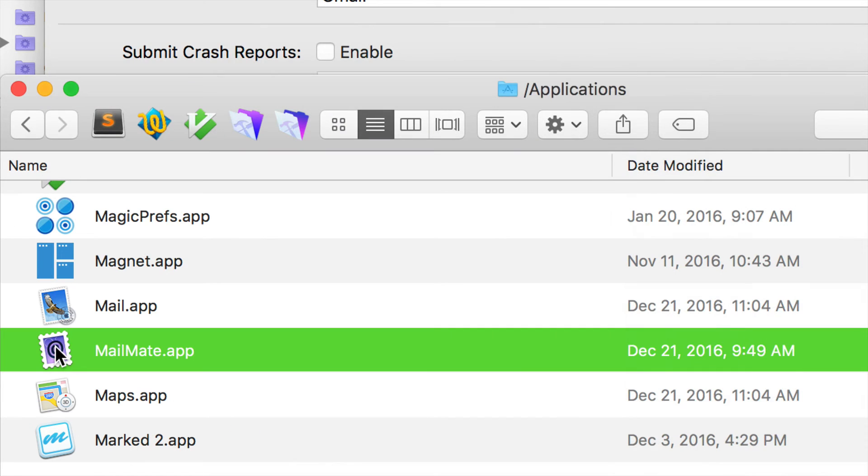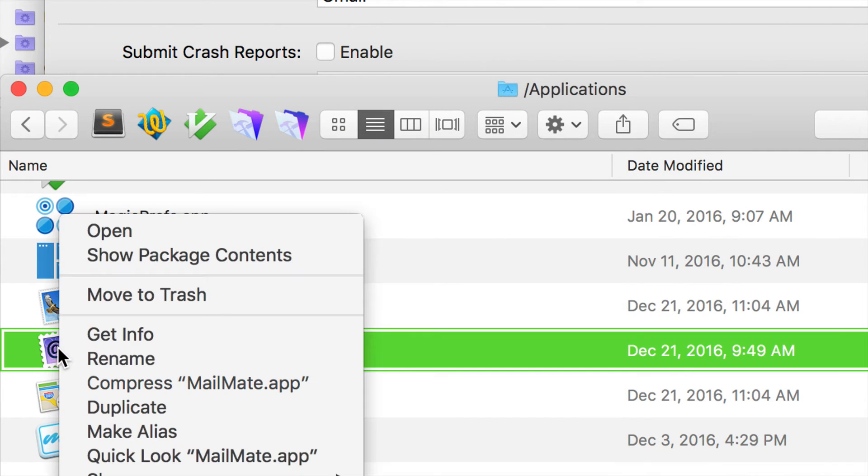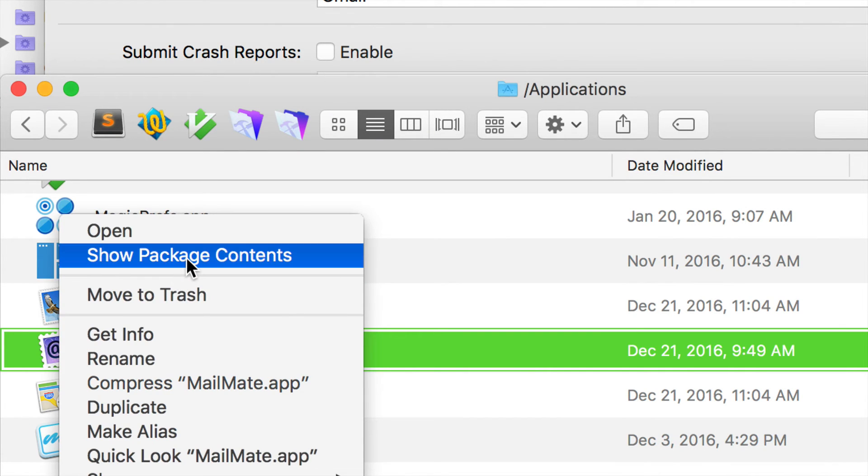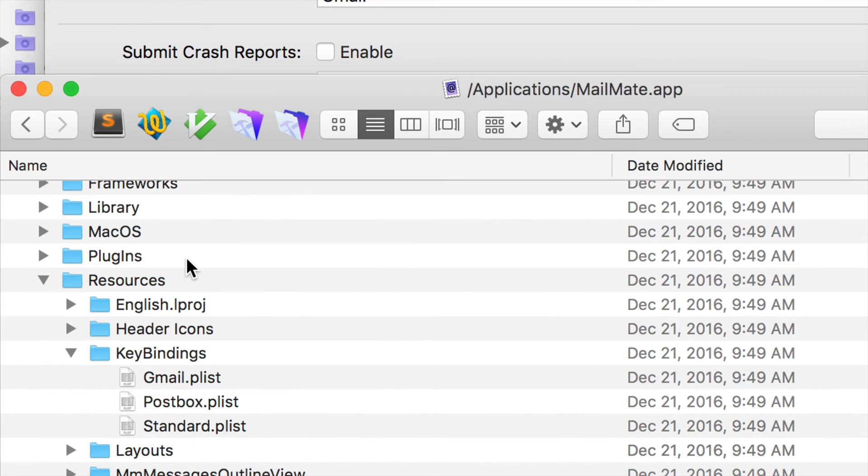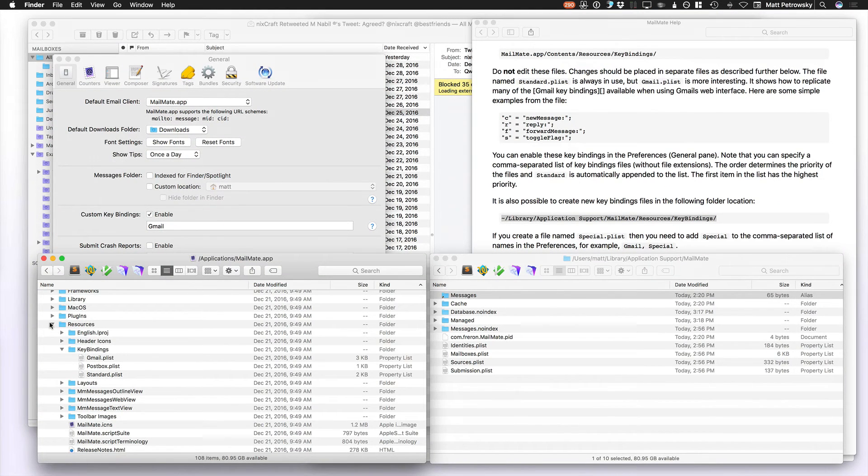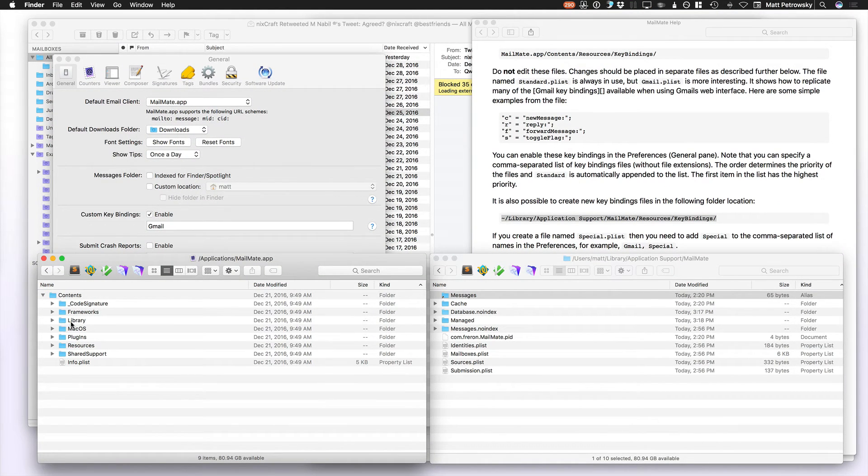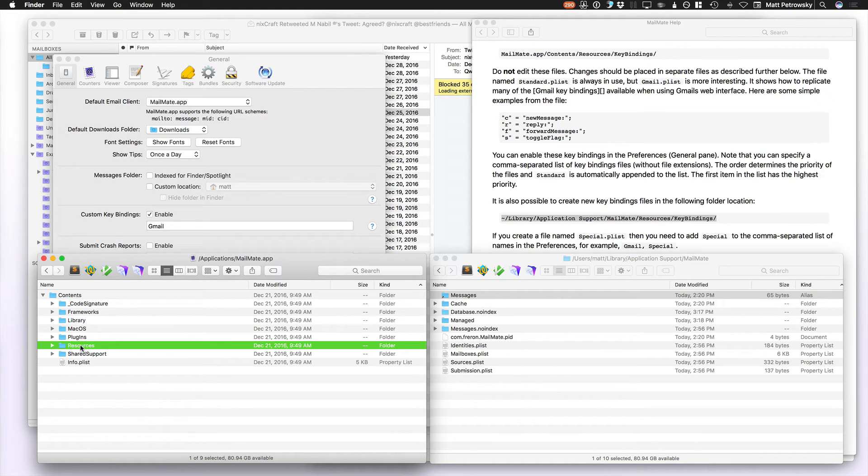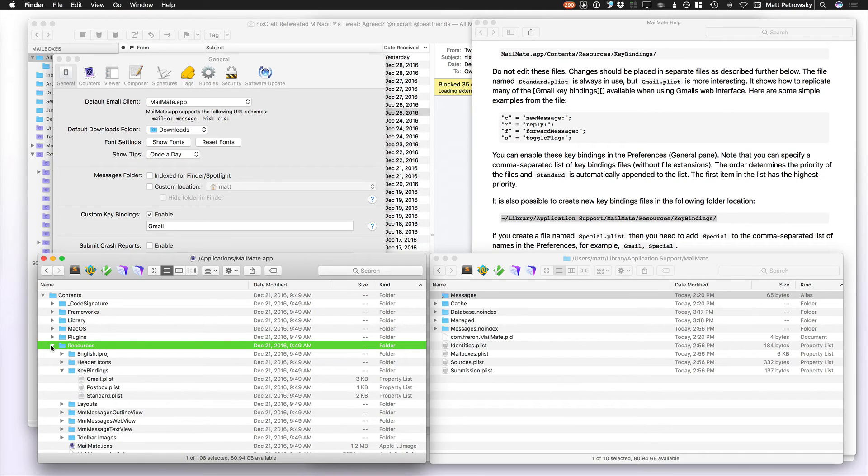It's just a very easy right-click and choosing Show Package Contents. Once you do that, MailMate's going to open up. Now the contents of the actual application contains a folder called Resources, and that's pretty much what you're going to need is the same thing that we see right here when we expand.